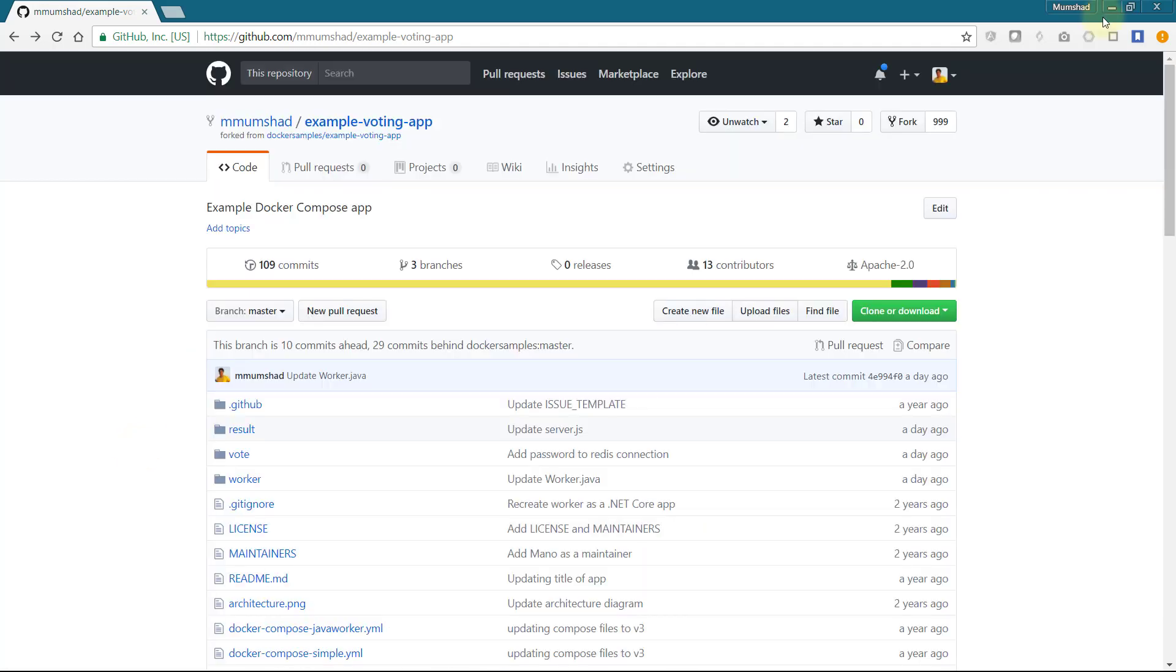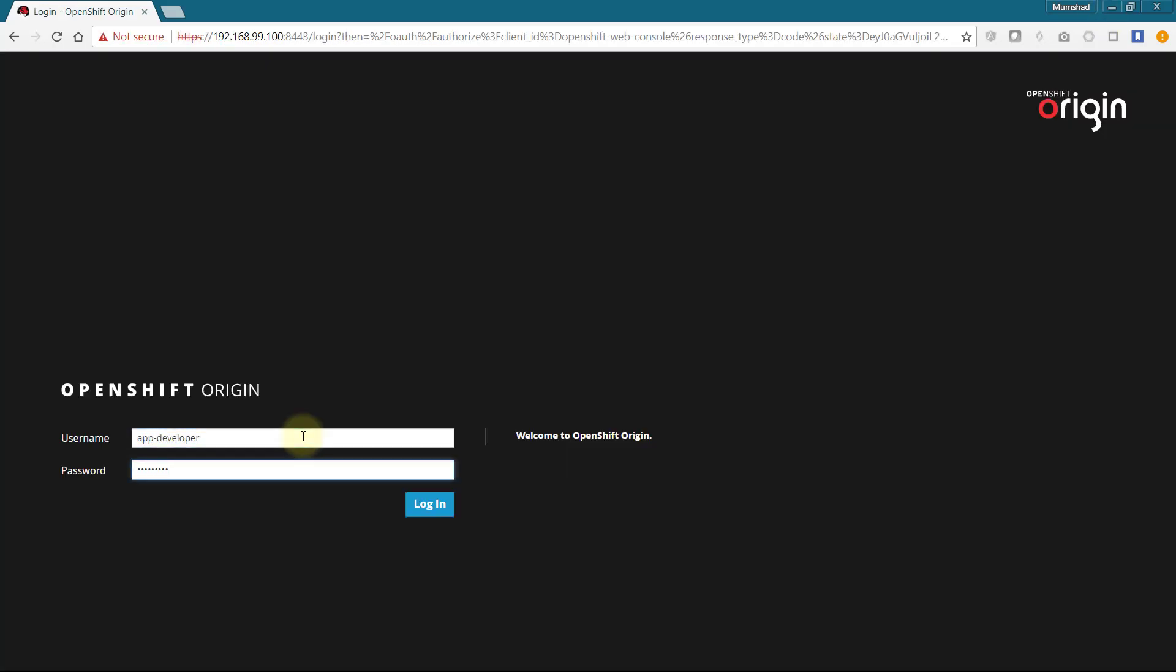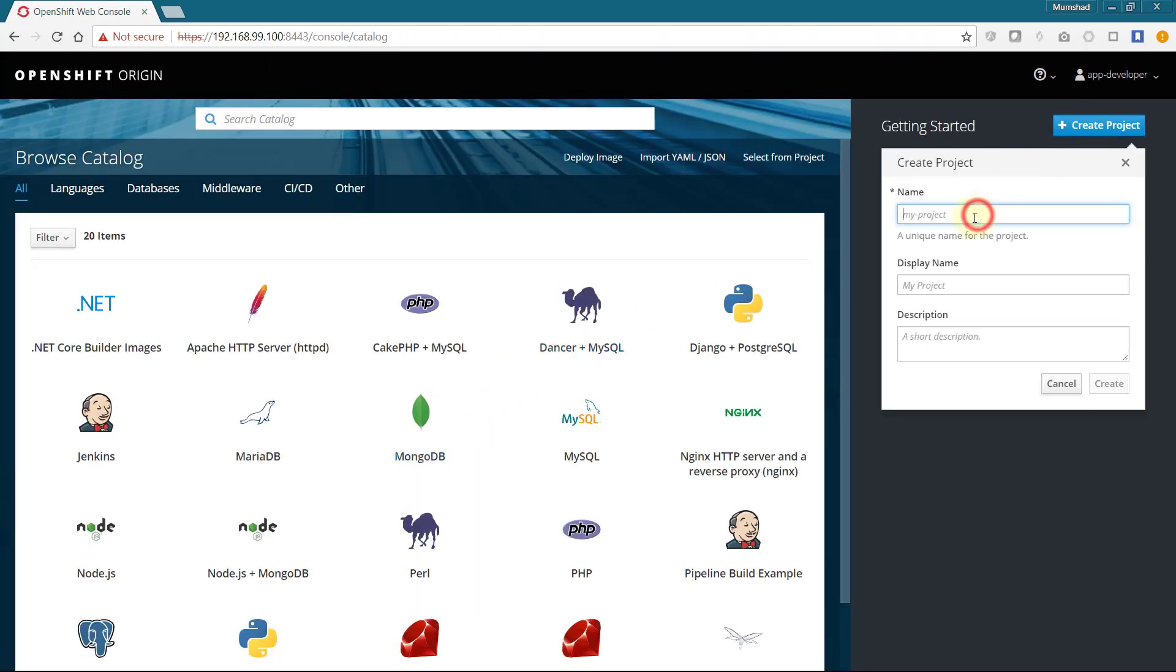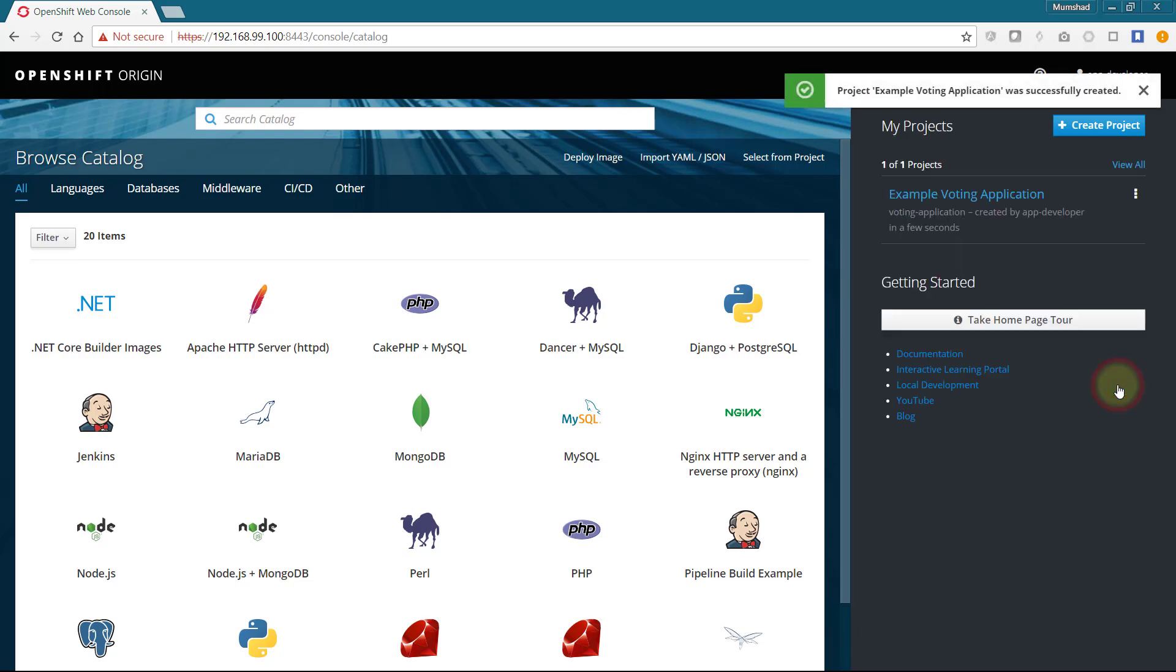To start with we create a new project in OpenShift cluster. I will name it voting-application. In the design of the application we saw the various microservices that will be deployed.